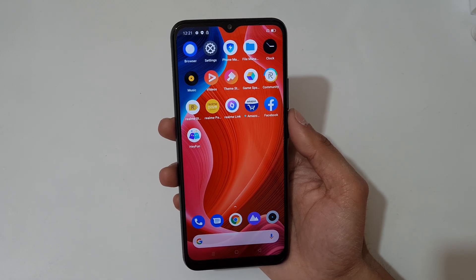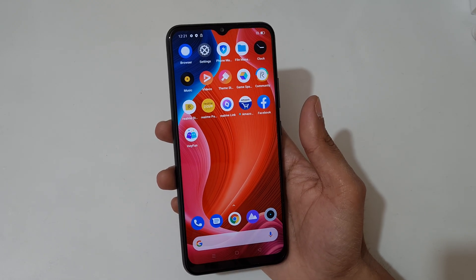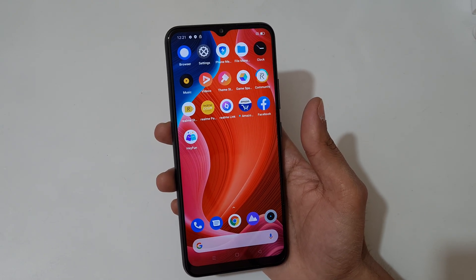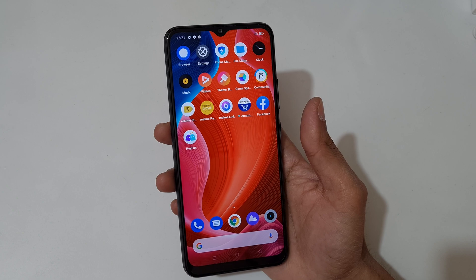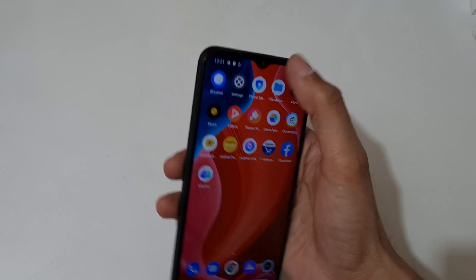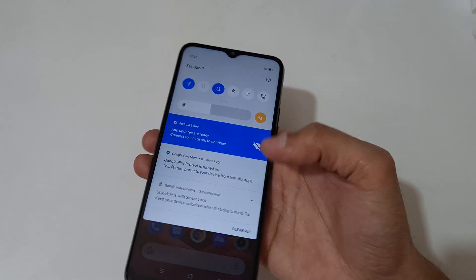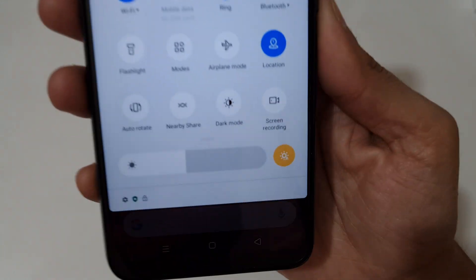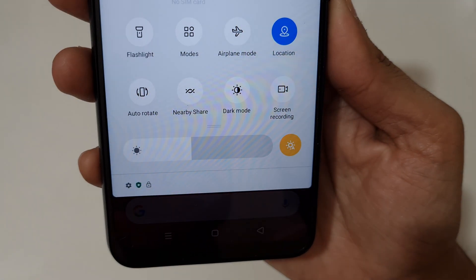Hey guys, welcome to my channel. In this video I'm going to show you how to record a screen in Realme Narzo 30s smartphone. To record the screen, slide from the top and in quick settings here you can see a screen recording option.